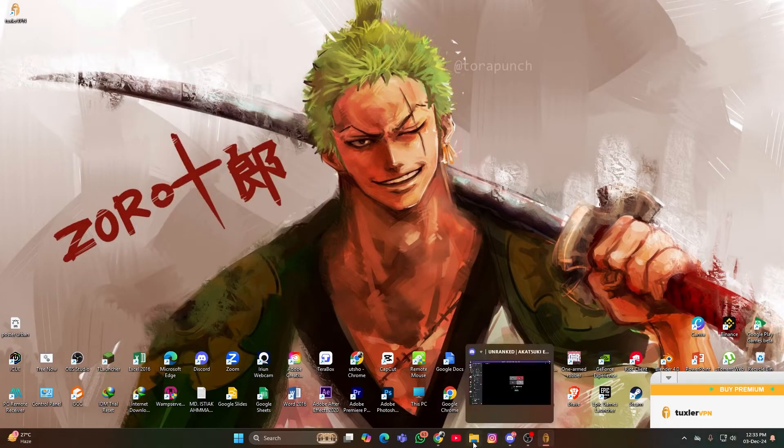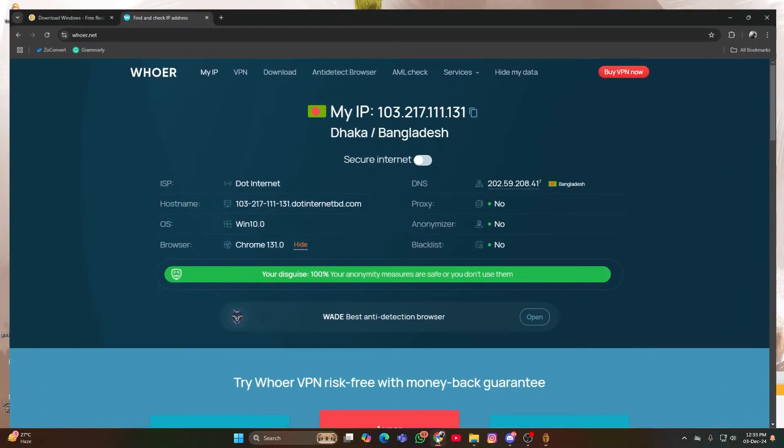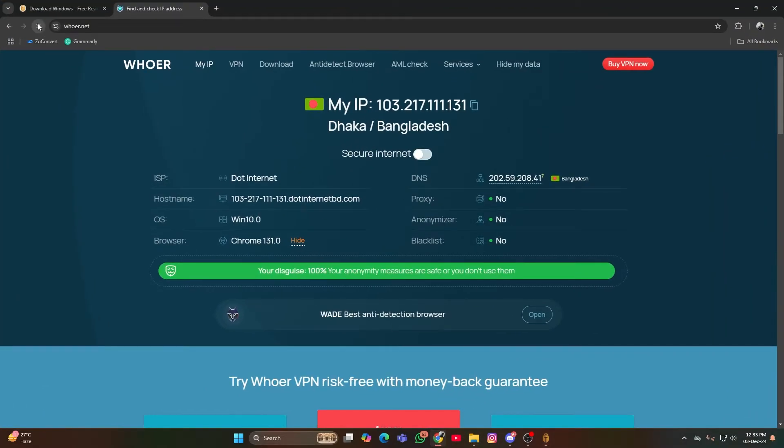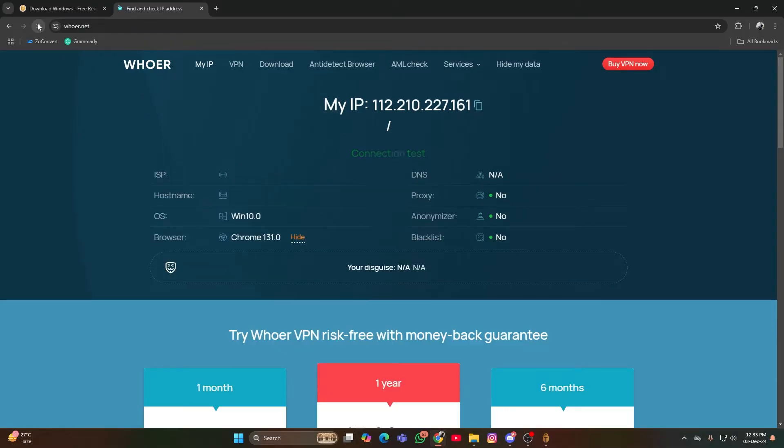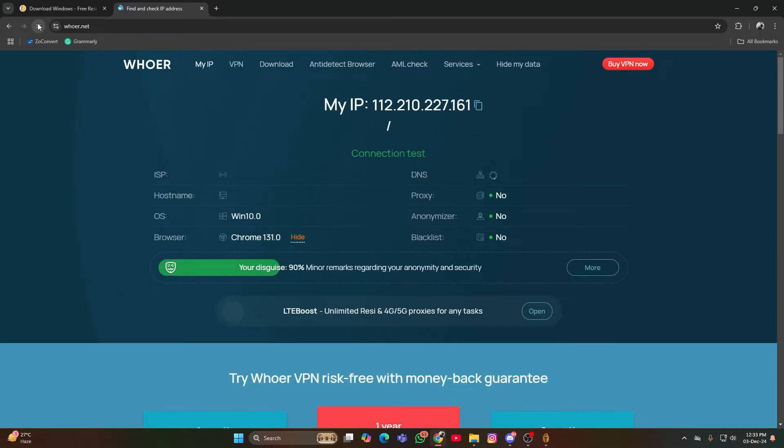Verify your IP. If you'd like to double-check, go to whoer.net to confirm your IP address is set to the Philippines.